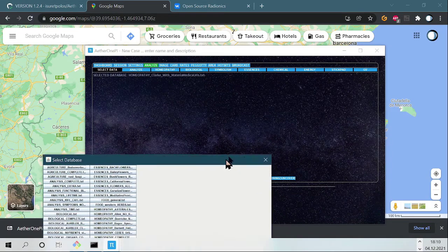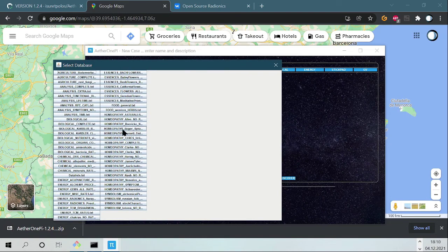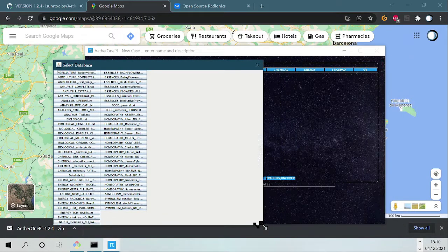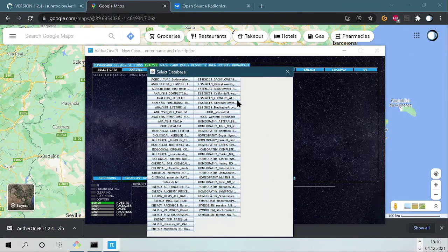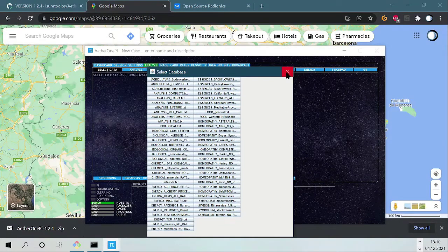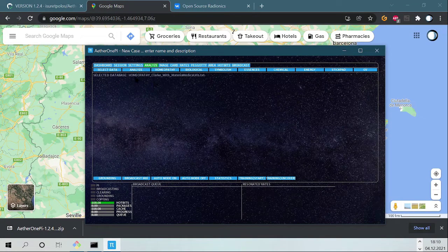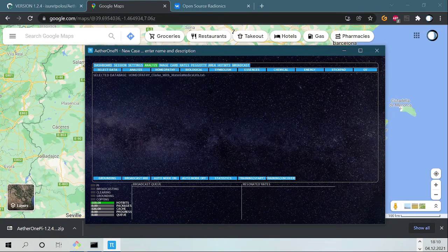You can see here different databases that you can use. What I like to use is the Clark with Materia Medica and URLs.